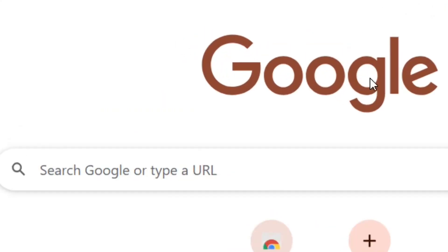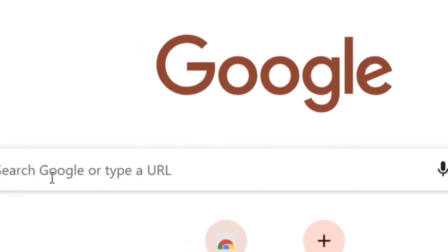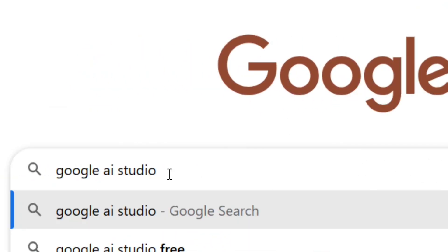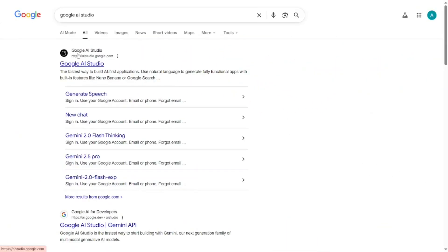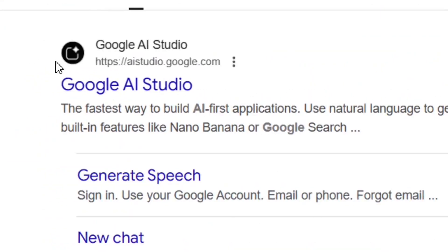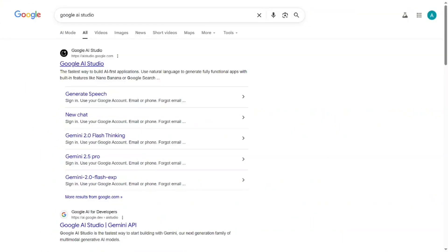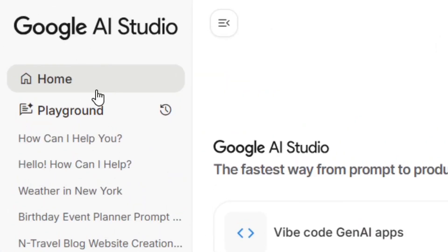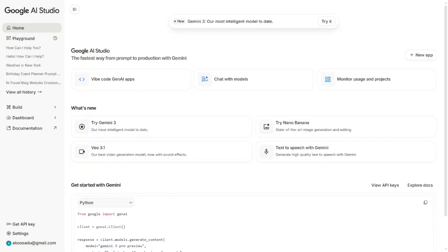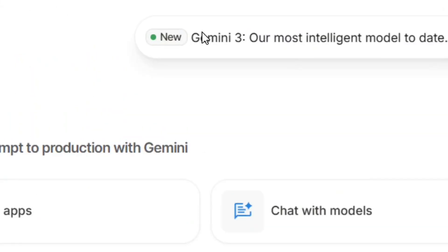The next way to get it is to go to Google and type 'Google AI Studio,' then hit Enter. Select the official site by clicking on it — it will bring you right to the Google AI Studio platform. From the Home tab, you can see Gemini 3 right there.